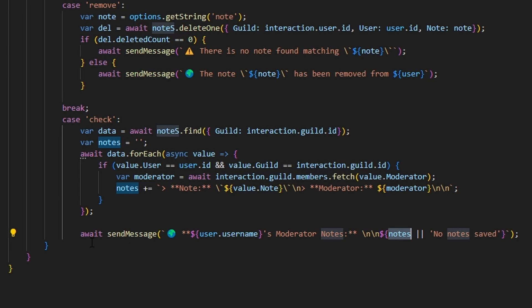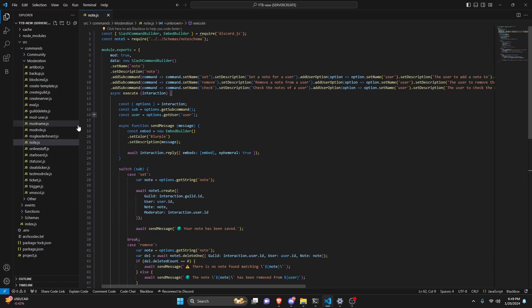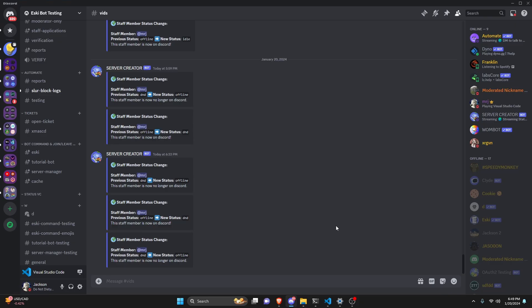So with that we're actually done with this entire command. Let's go ahead and save the file, restart the bot, and test this out. Over in the Discord server we can test this out.